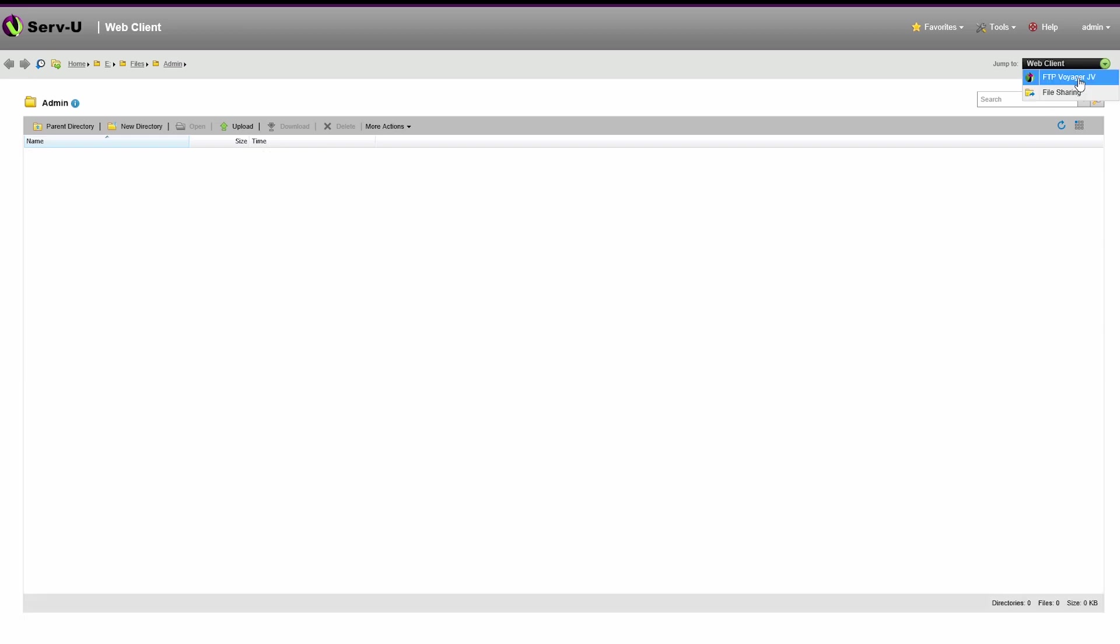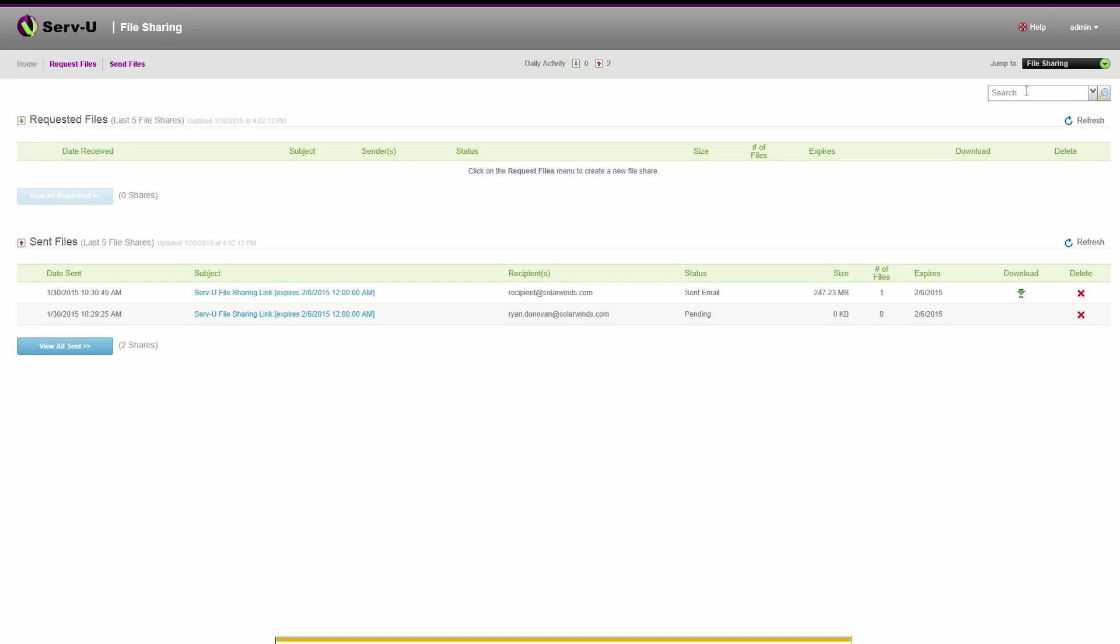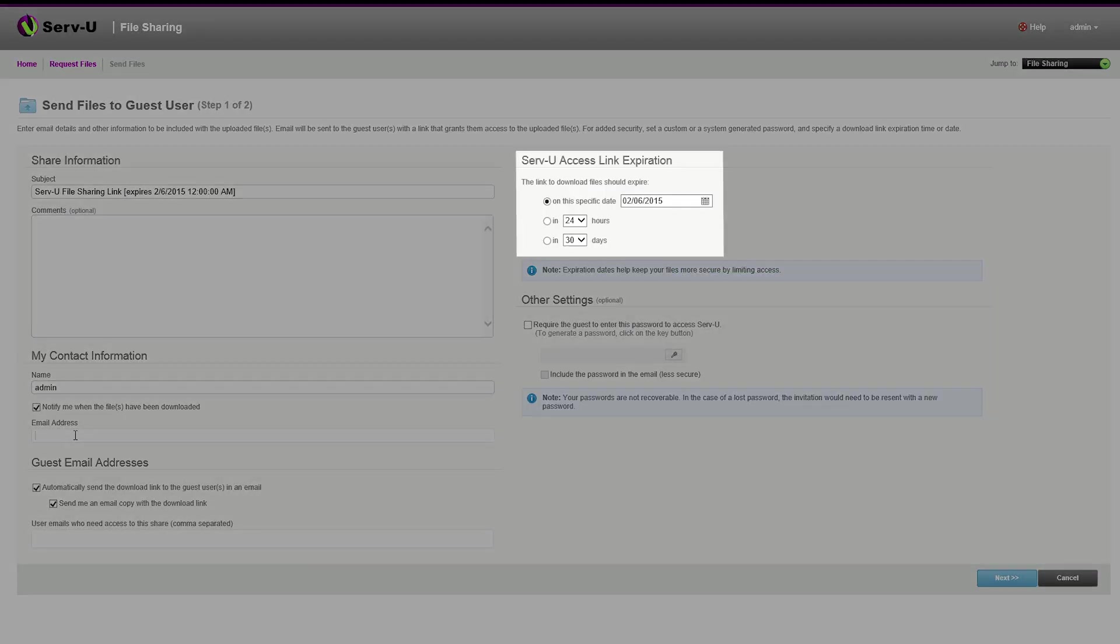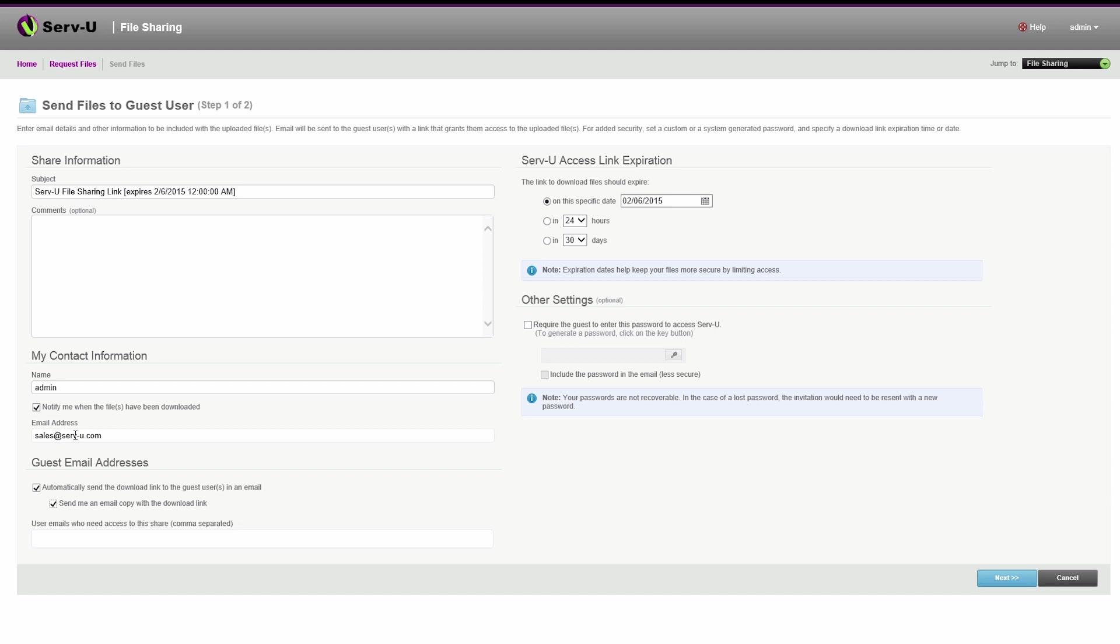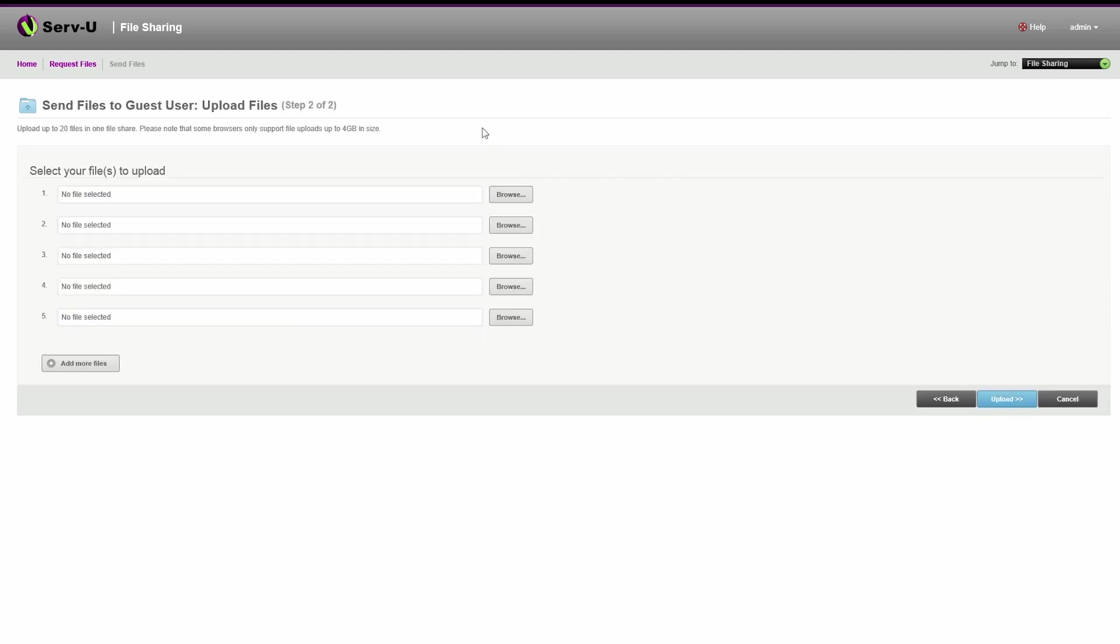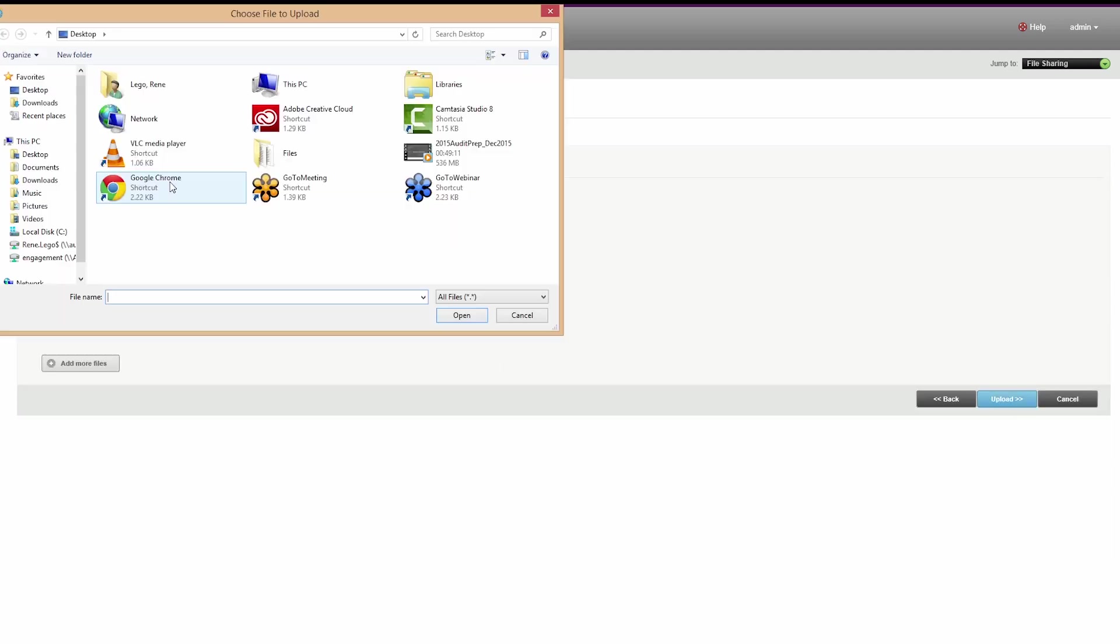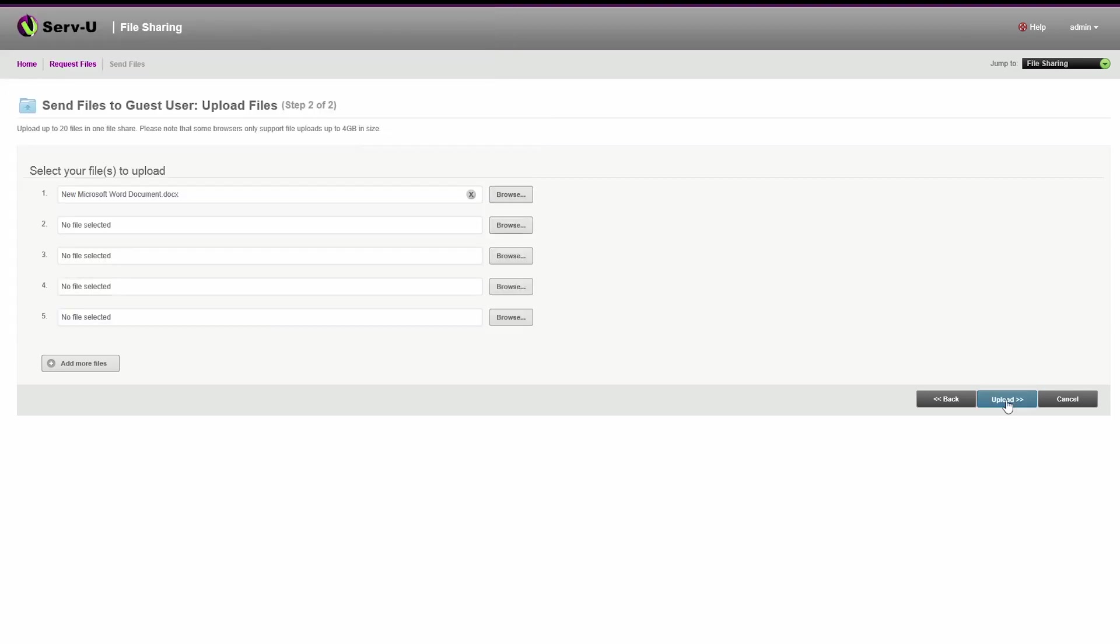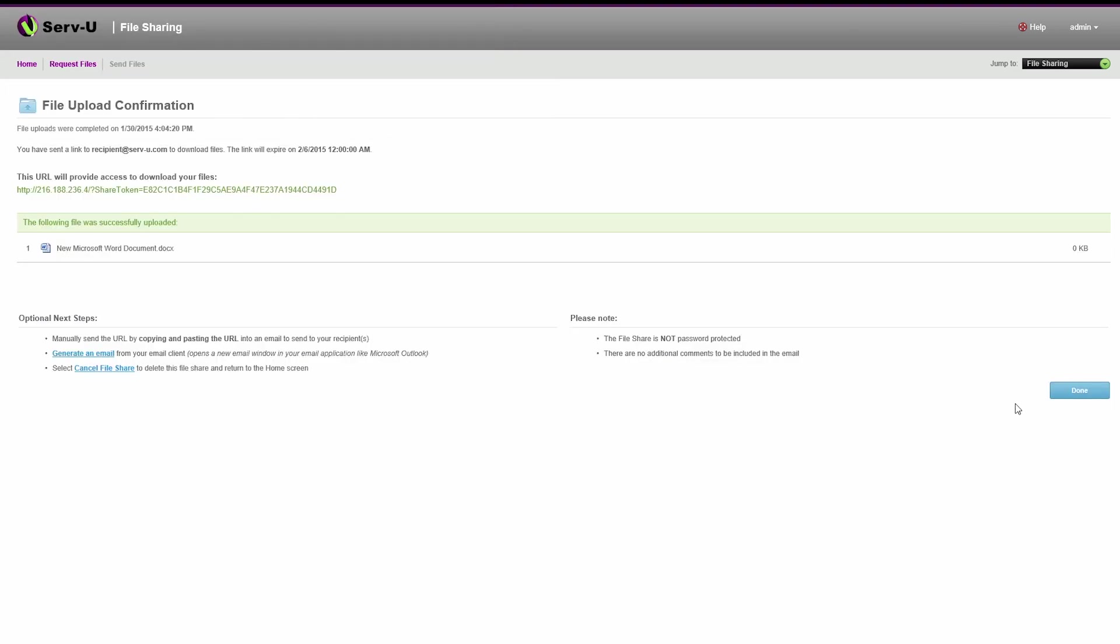Users can upload files to a secure web page on Serv-U and set an expiration date and enable password protection. Serv-U emails this link to the recipients for downloading the file. This link can also be manually shared by the sender over the web via social media, chat, etc.